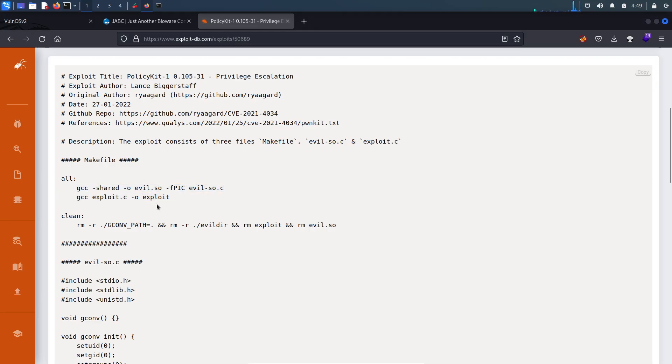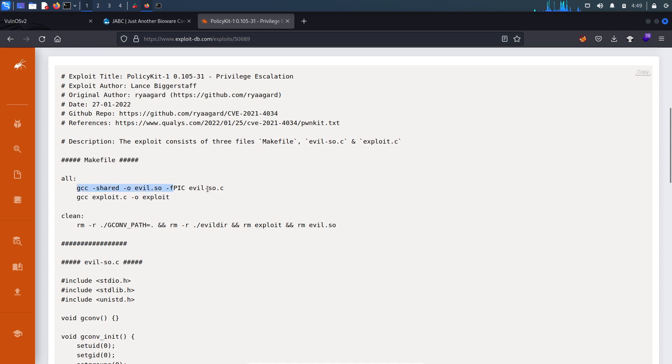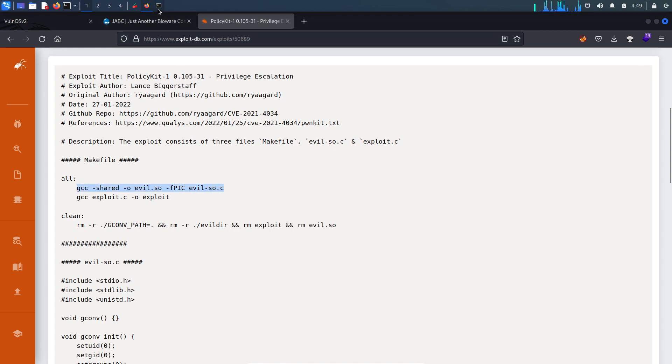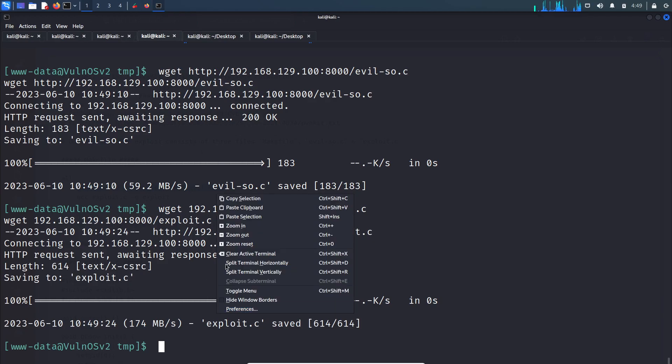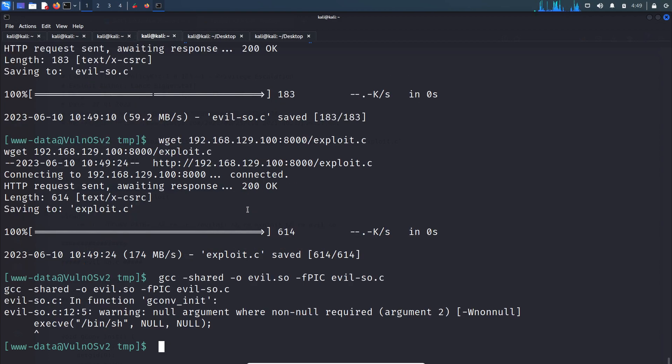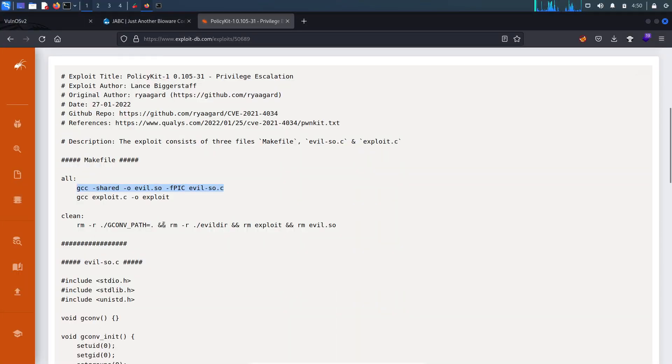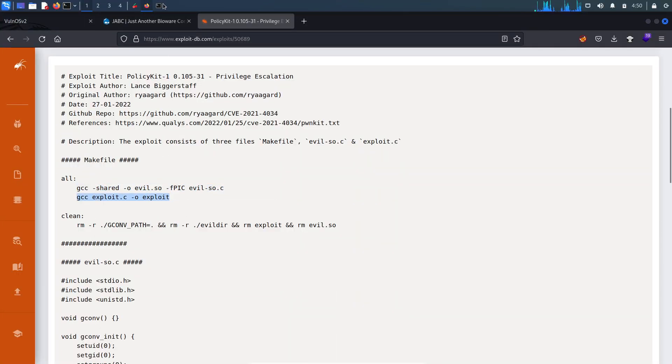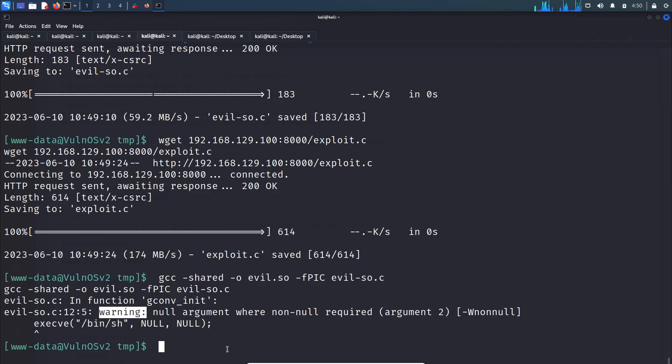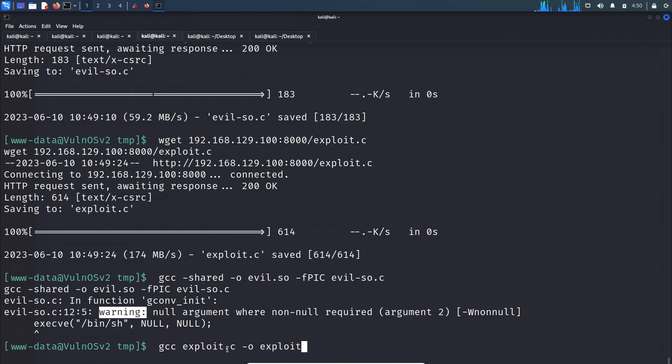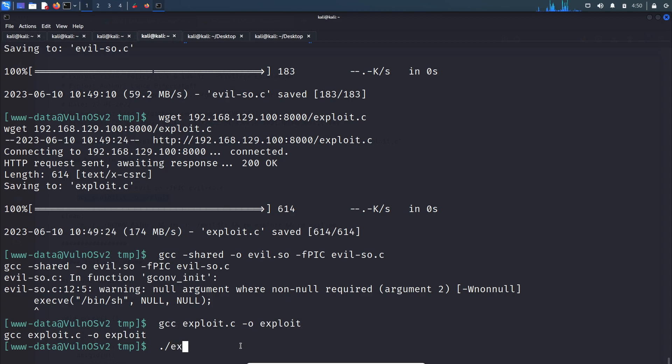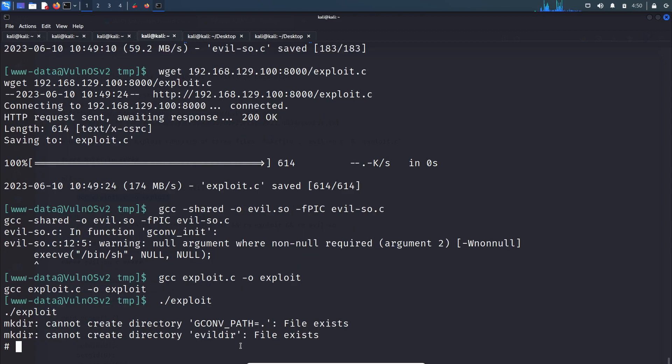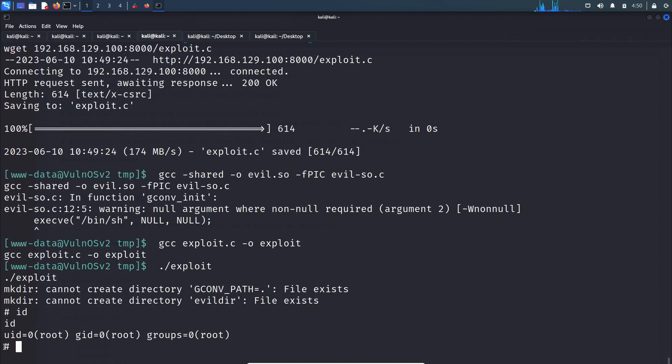Here is an instruction how you can compile this binary. Copy this command and paste it. Let's ignore the warning. Then copy this command. It created an exploit binary file. Let's run that exploit binary file. If I say 'id' - I am root. That means we got root access and successfully rooted this box.